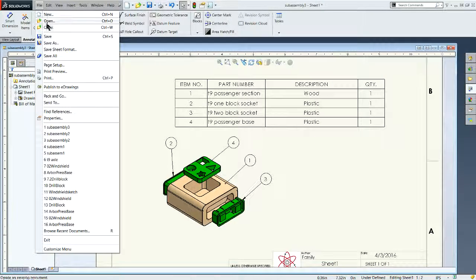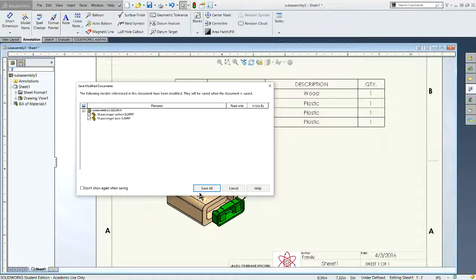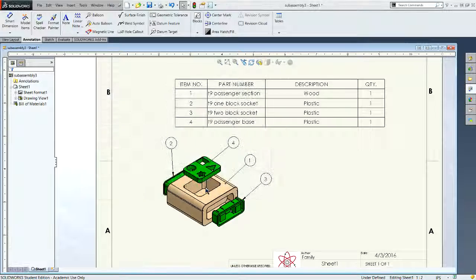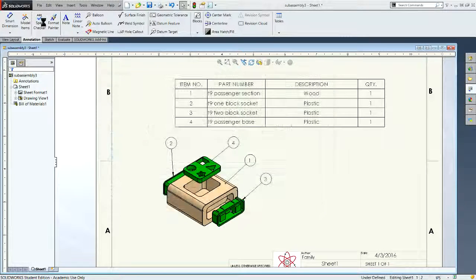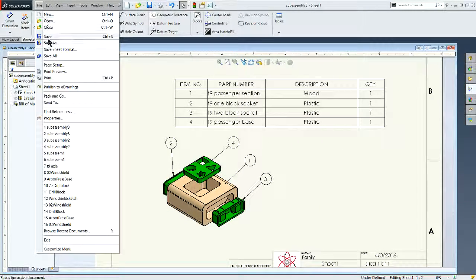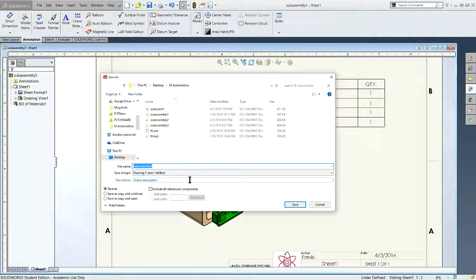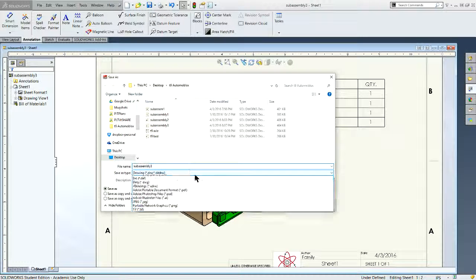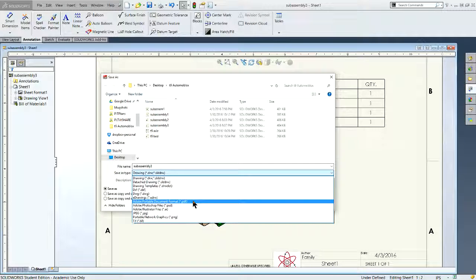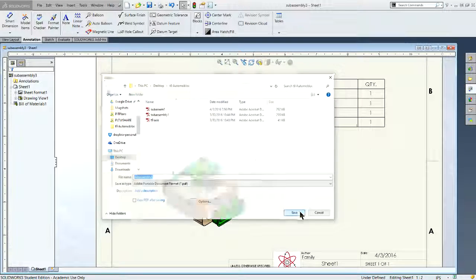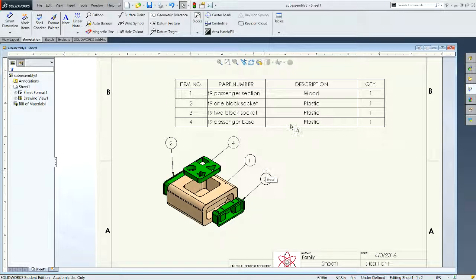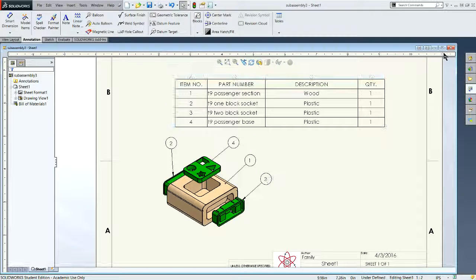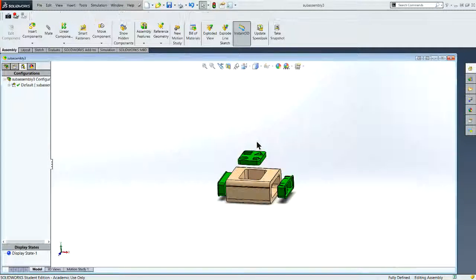File, save my drawing file. Save all. And then I want to go back and go File, save as. I want to select PDF from my drop down. Save it and exit.